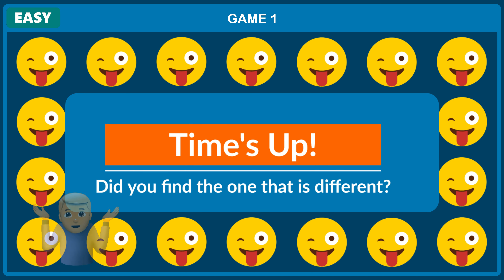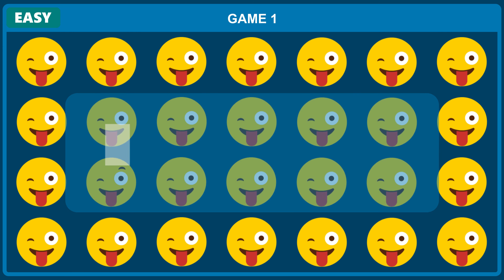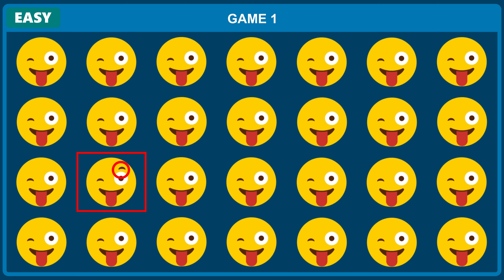Did you find the one that is different? The answer is... Did you get the answer correct? Keep track of how many answers you get correct. The scores will be revealed at the end of the video. Let's continue with another game.